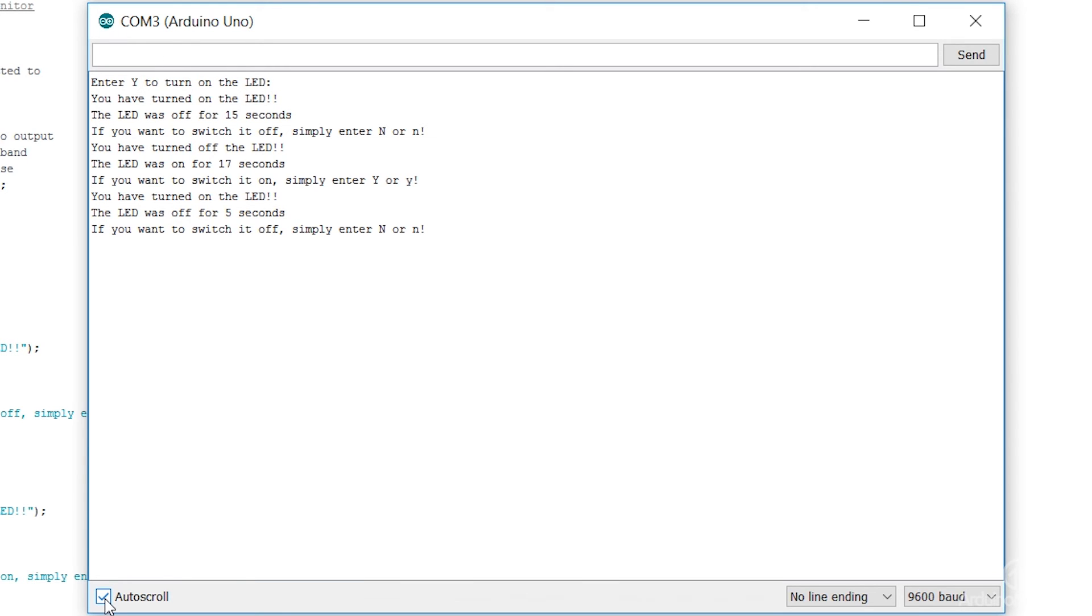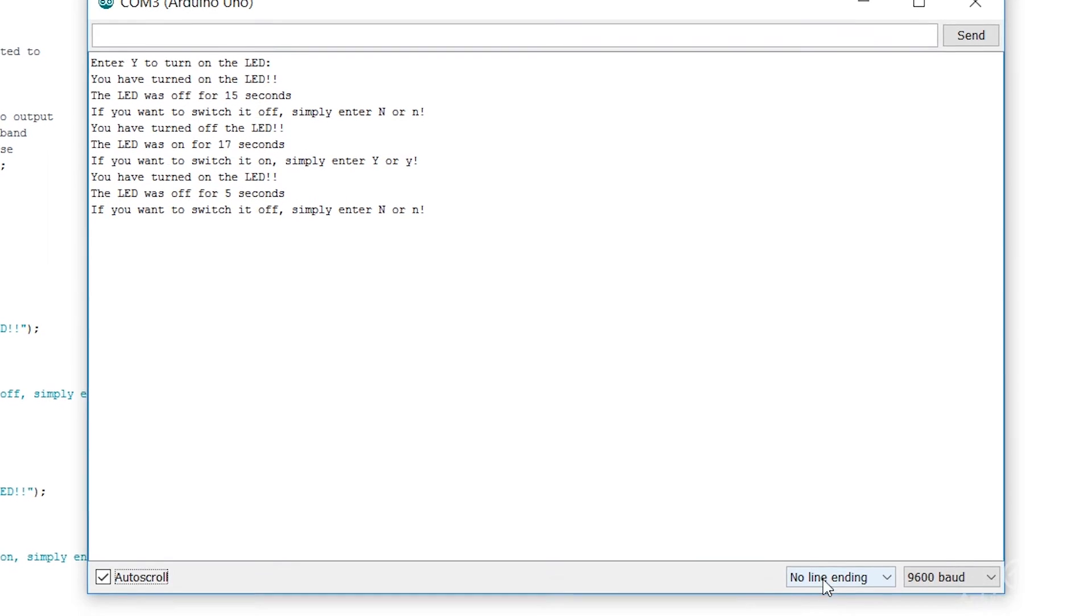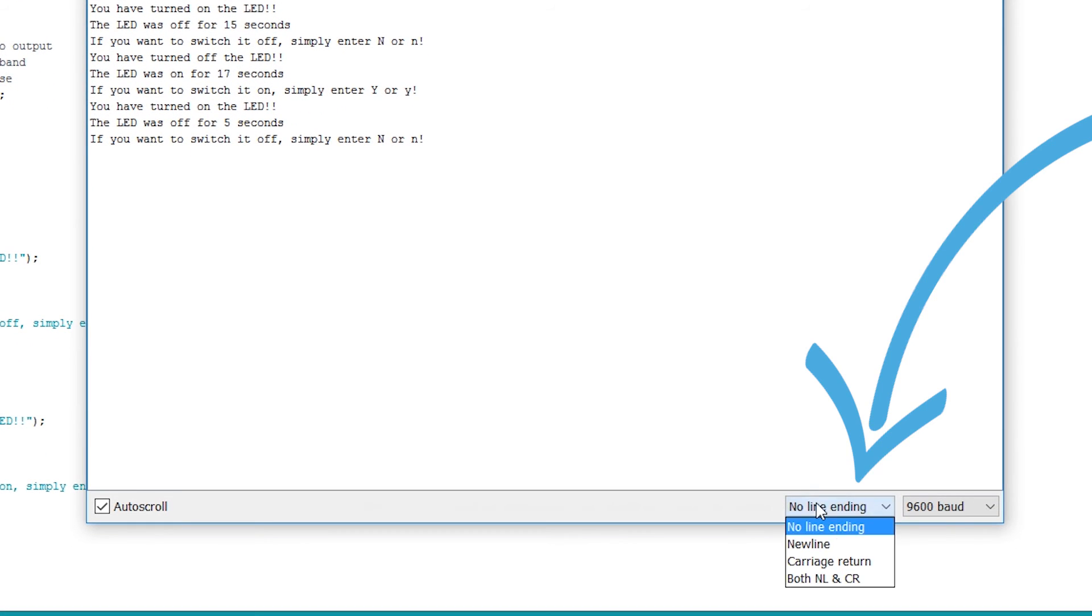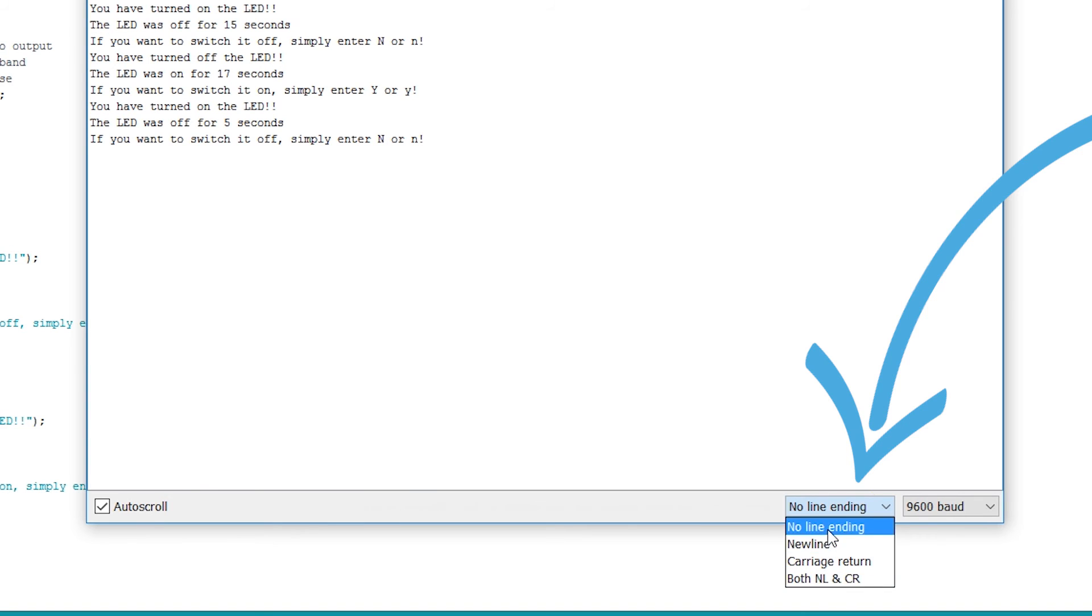The first is pretty self-explanatory. Auto-scroll will disable and enable the automatic scrolling of the output box. Second we have the line ending option. You can set the monitor to automatically append a line ending after the text you send to the Arduino.